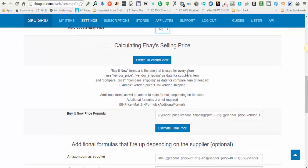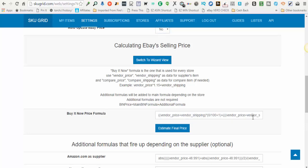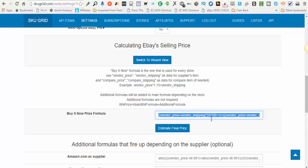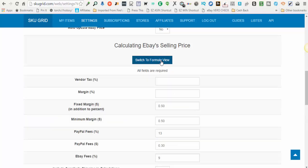Next we're going to calculate eBay selling price. This is what does your repricing. You do not have to worry about messing with the formula you see here in the box, Buy It Now Price Formula. You don't have to mess with that. What you're going to do is click Switch to Wizard View.